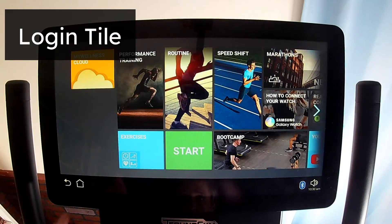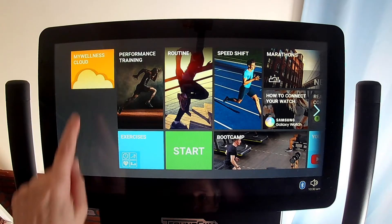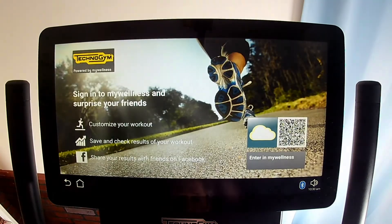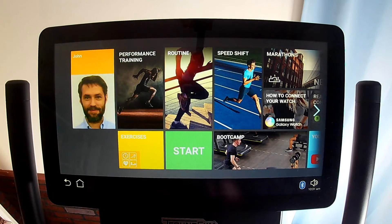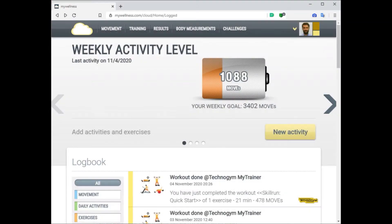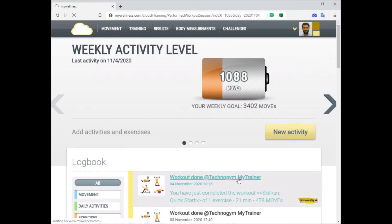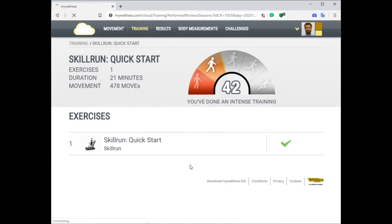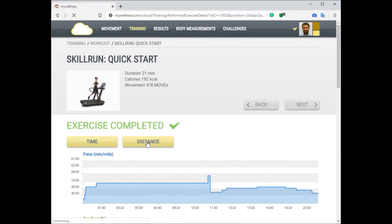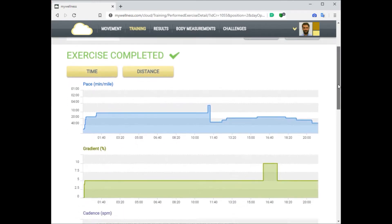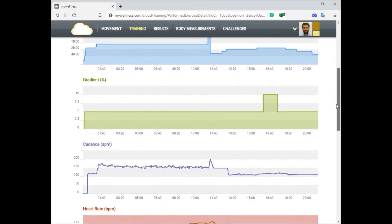The Login tile lets you log in to MyWellness.com, which is owned and managed by TechnoGym. And if you exercise while you're logged in, it will record most of your exercise results for you. Here's a past exercise report with color charts for pace, gradient, cadence, heart rate, heart rate zones, and a table with duration, distance, and calories.